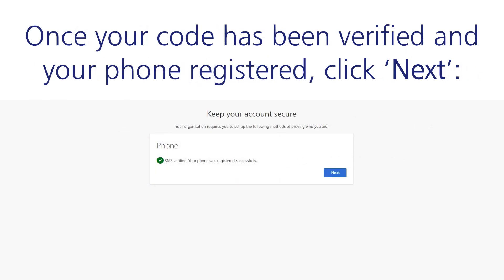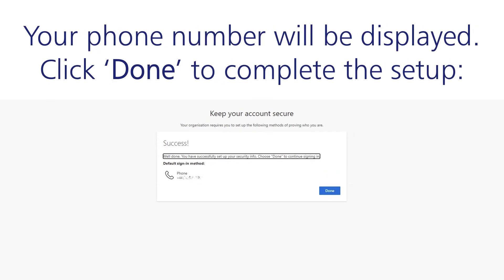Once your code has been verified and your phone registered, click Next. Your phone number will be displayed. Click Done to complete the setup.